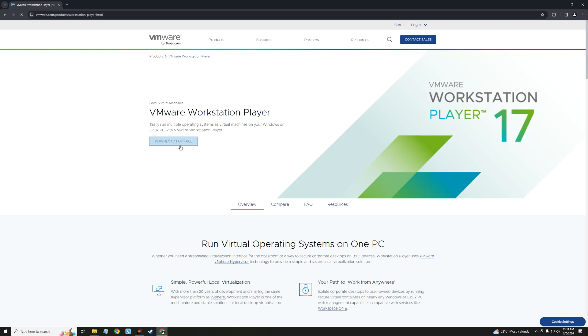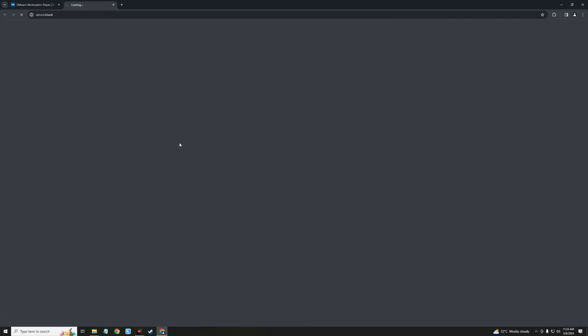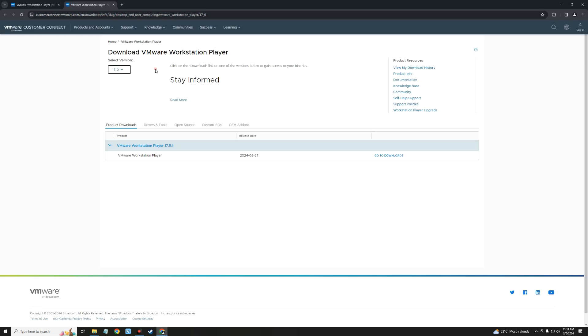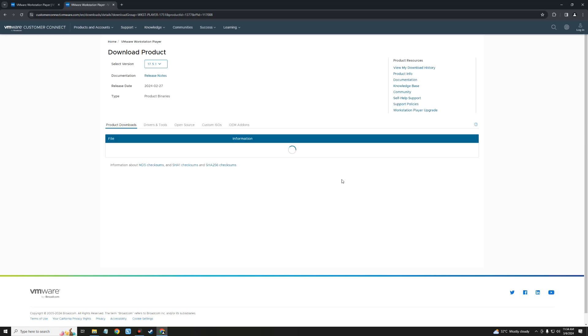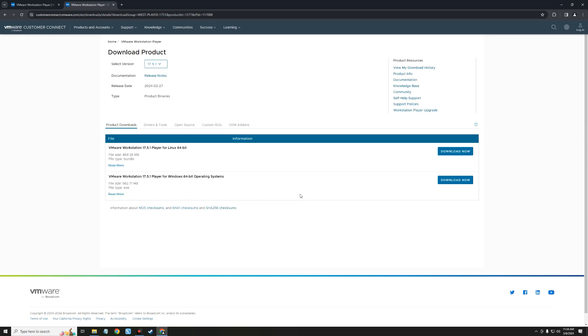Now click on download for free. Now click on go to downloads right here. And you should find VMware for Linux and for Windows. Since we're using a Windows operating system, we should download now for Windows and it should start downloading.